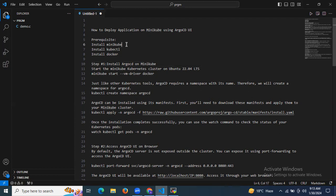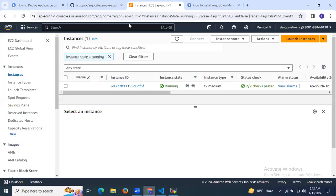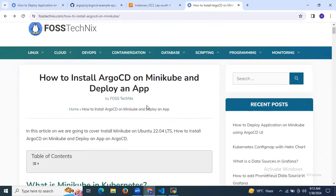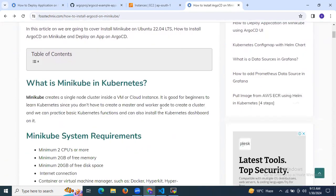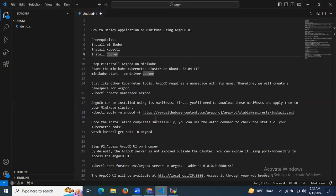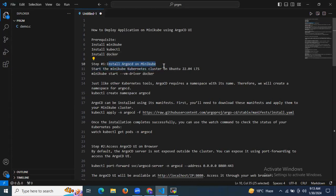If you don't know how to install Minikube, kubectl, and Docker, you can see here this is my article to install ArgoCD on Minikube and deploy an app. You can follow this article to install these prerequisites. Now to deploy an application on Minikube, first we need to install ArgoCD on the Minikube cluster. Let's start the Minikube Kubernetes cluster on Ubuntu 22.04 LTS.